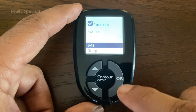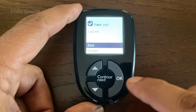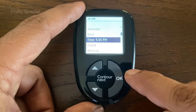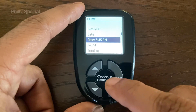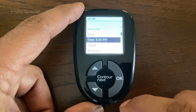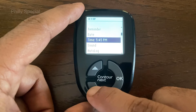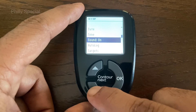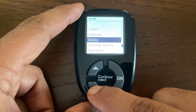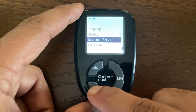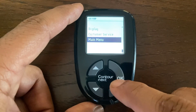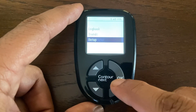Next, the screen confirms your time setting. Done will be highlighted. Press OK to confirm. Once back on the setup page, scroll all the way down to select main menu to exit the setup page. This is how you can change the time and date on the Contour Next Blood Glucose Meter. Thanks for watching.